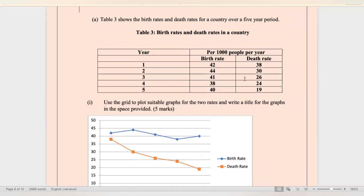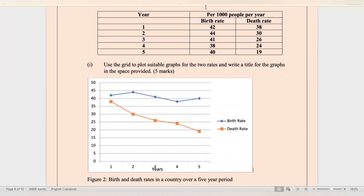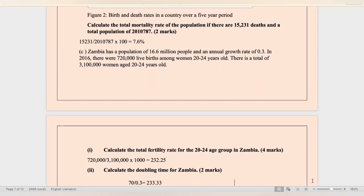Table three shows the birth rates and death rates for a country over a five-year period. Use the grid to plot suitable graphs for the two rates and write a title. I have constructed a graph using the data. Remember: you need a title, and you need to label your axes — birth and death rates on the y-axis, years on the x-axis. Calculate the total mortality rate of the population if there are 15,231 deaths and a total population of 10,787 people. Simply divide the death rate by the total population and multiply by 100 — you arrive at 7.6.